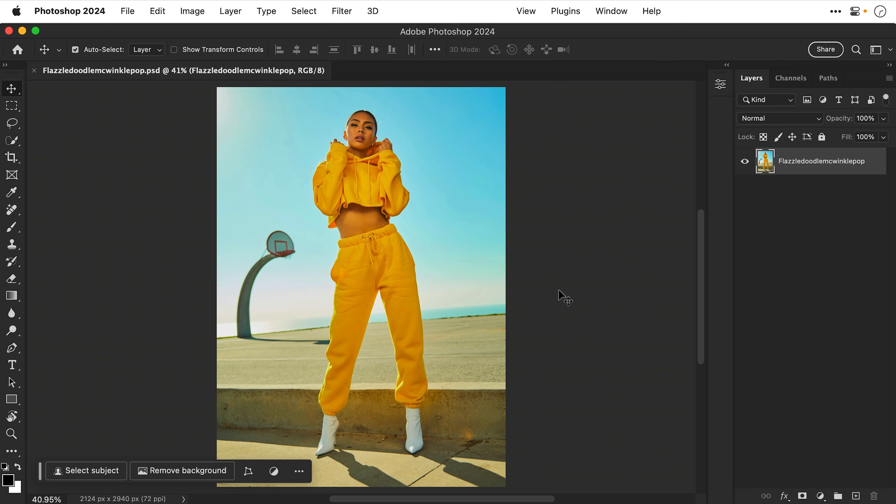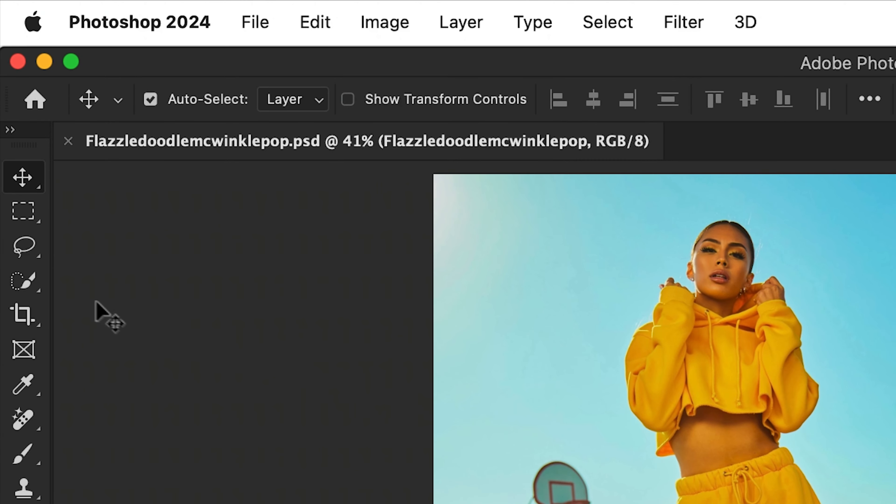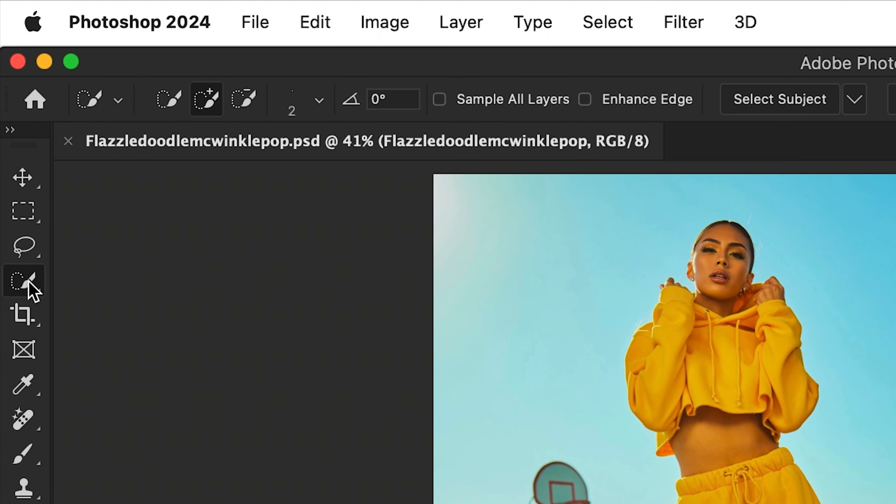And it opens the image in Photoshop. Now of course, there are many ways to make selections in Photoshop. But for something like this, the quickest is just to select one of the selection tools. So let's go with this one here. Doesn't matter which one.